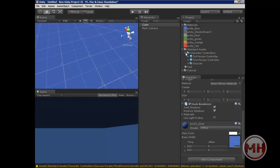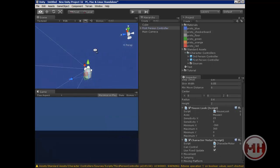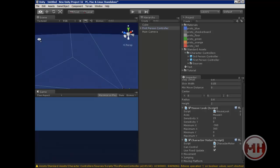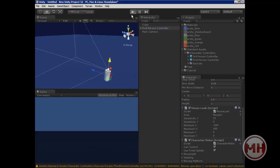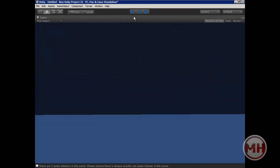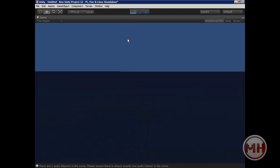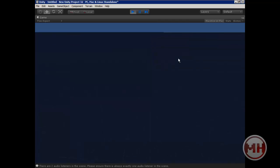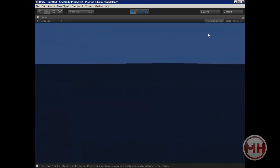I'm just going to drag and drop the first-person controller from the standard assets into here. Got to put it a little higher. Now if we play, we have a basic scene with a texture.